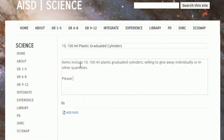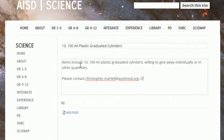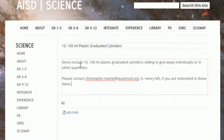It is also important that you include your contact information — either an email or phone number — as well as your campus. This will ensure teachers have the information they need in case they need to contact you with questions or to request the items.